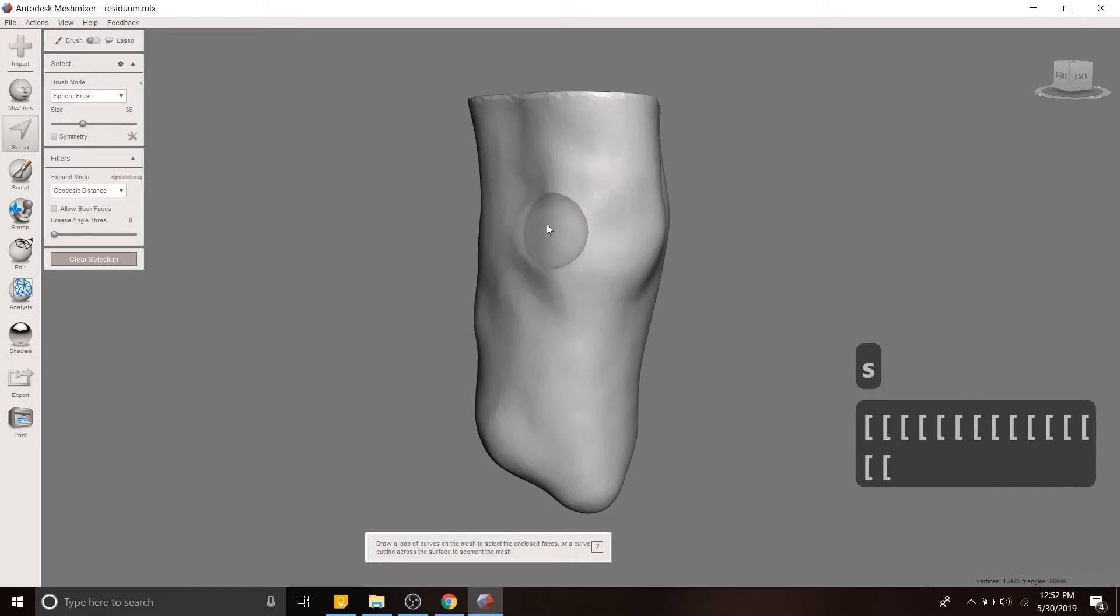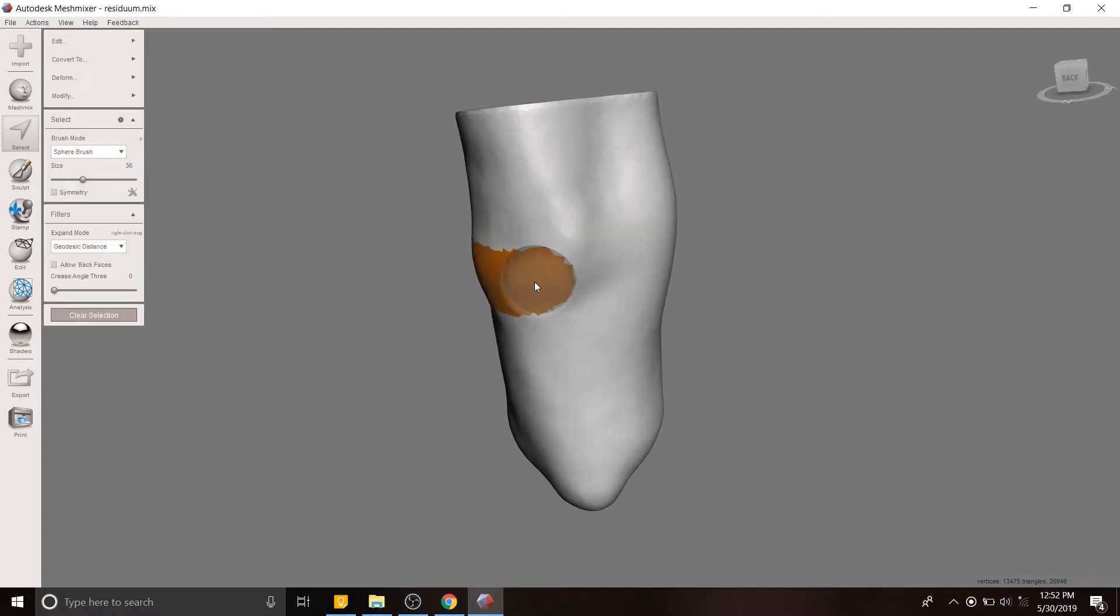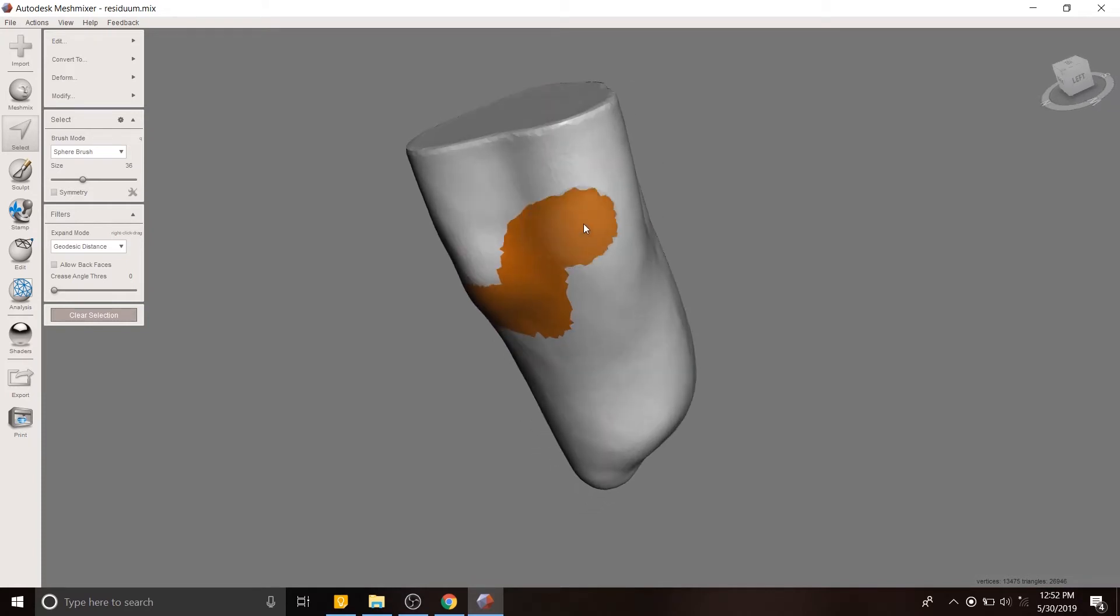So the first thing we're going to do is use the selection tool to select the areas over which the prosthetic socket will live or will be on the patient. Full disclosure, I have no medical training.